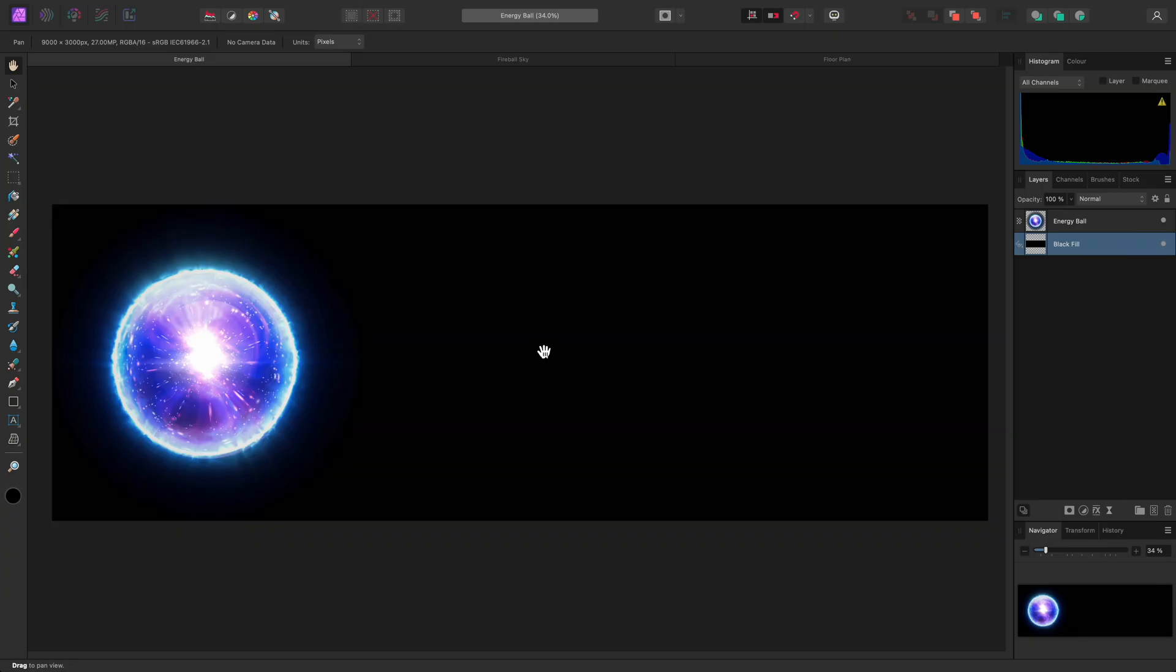I'm going to show you how to activate the Power Duplicate functionality. This behavior is present in all Affinity apps, but I will show you some contextual uses for Affinity Photo.